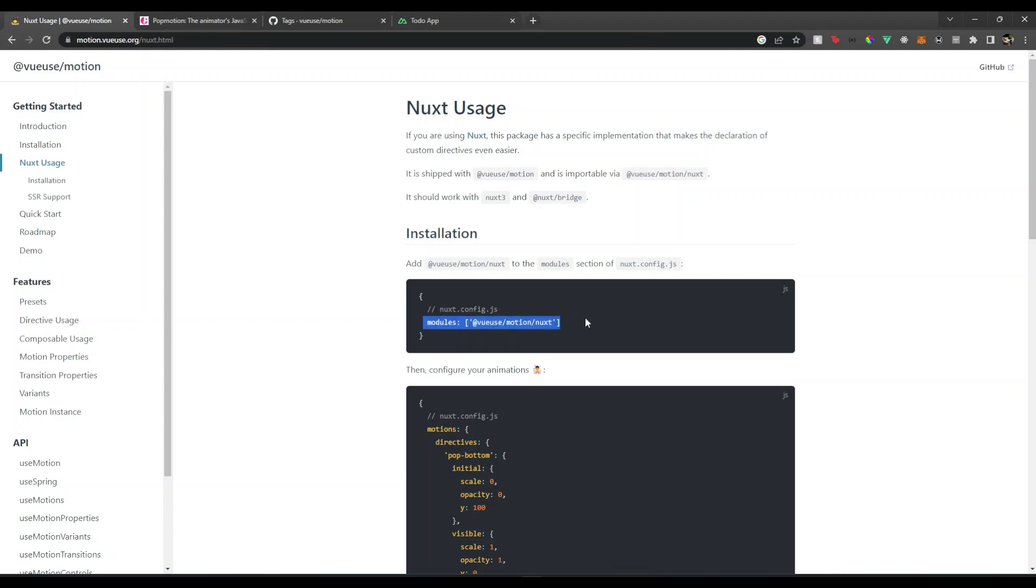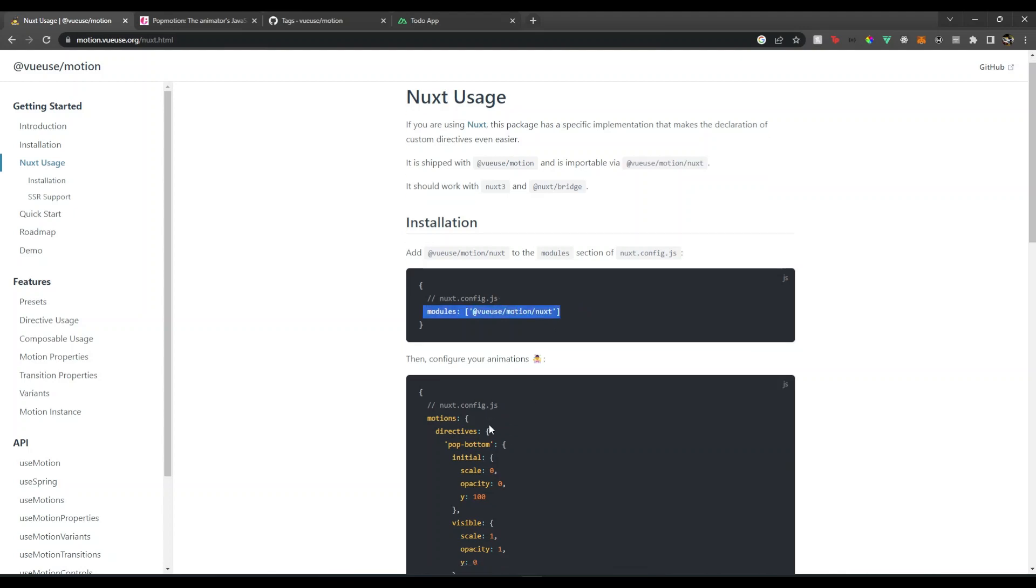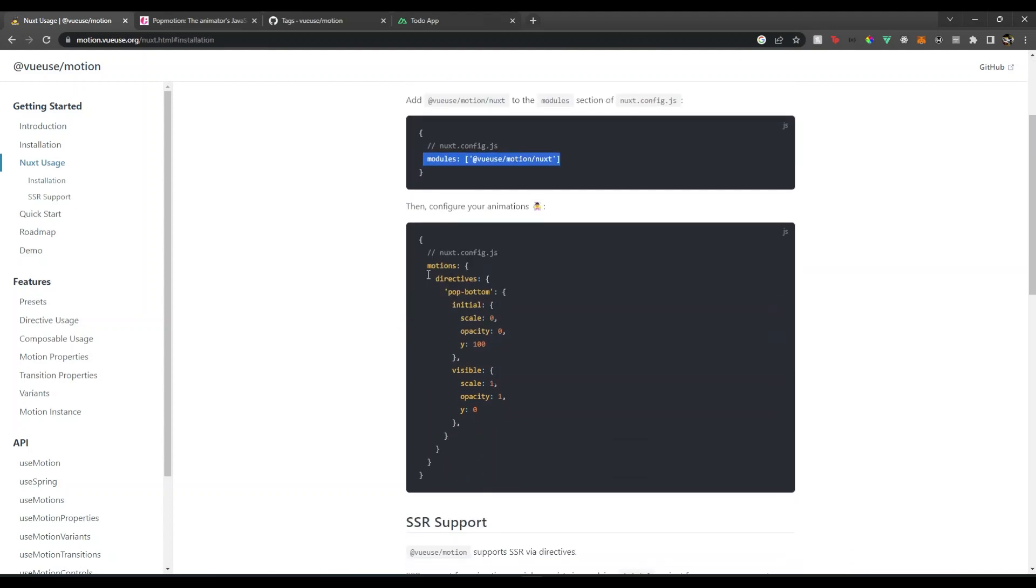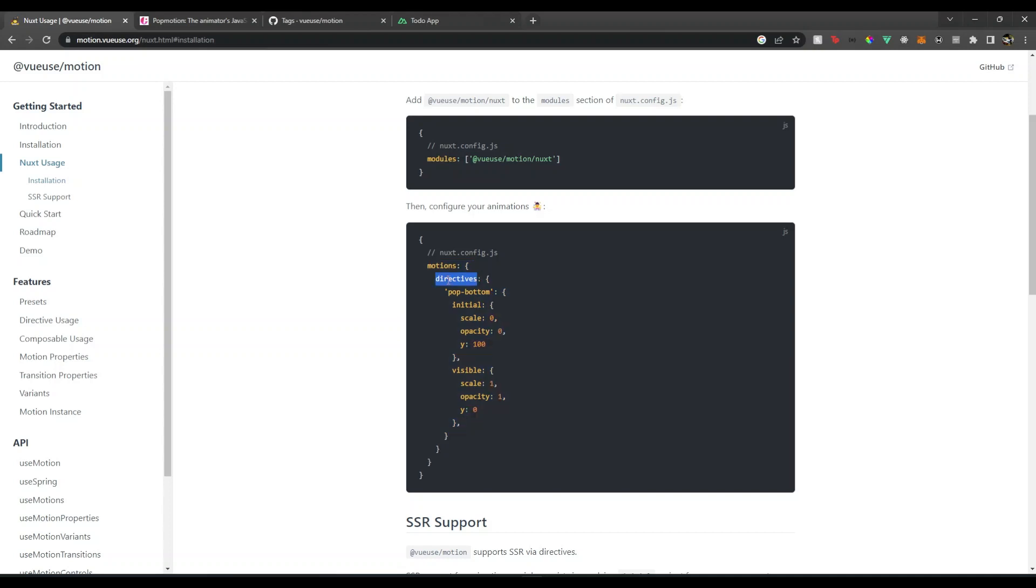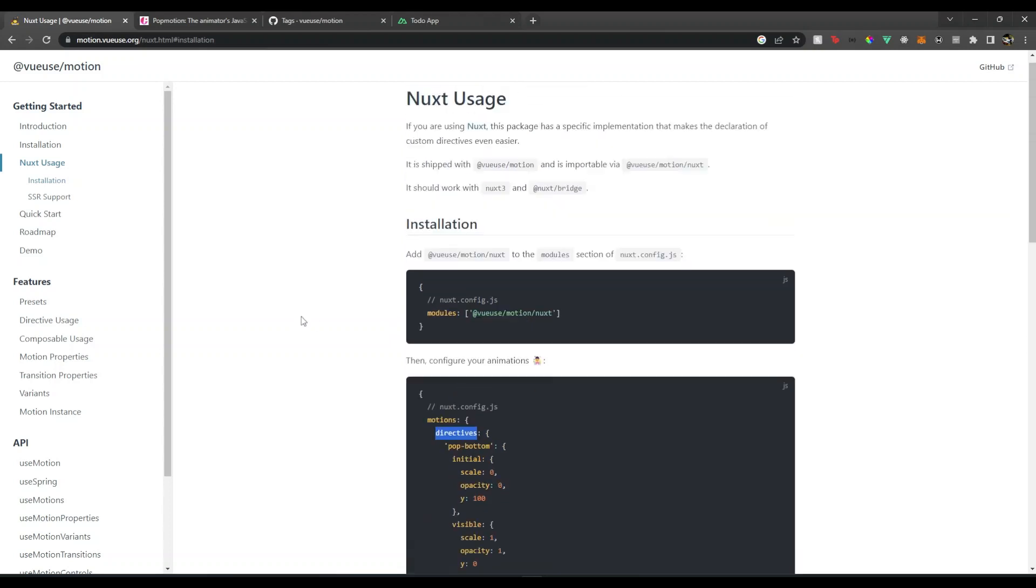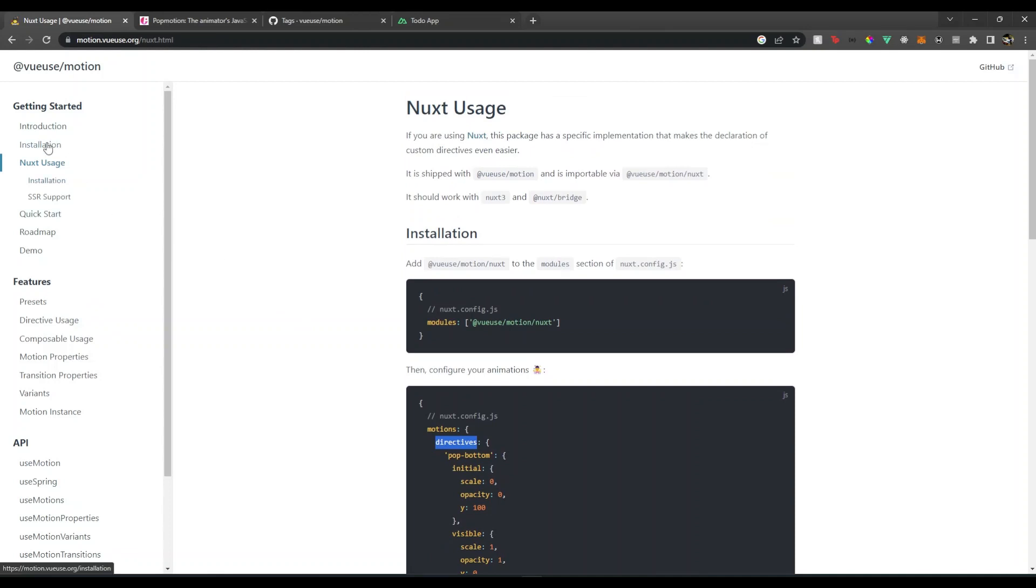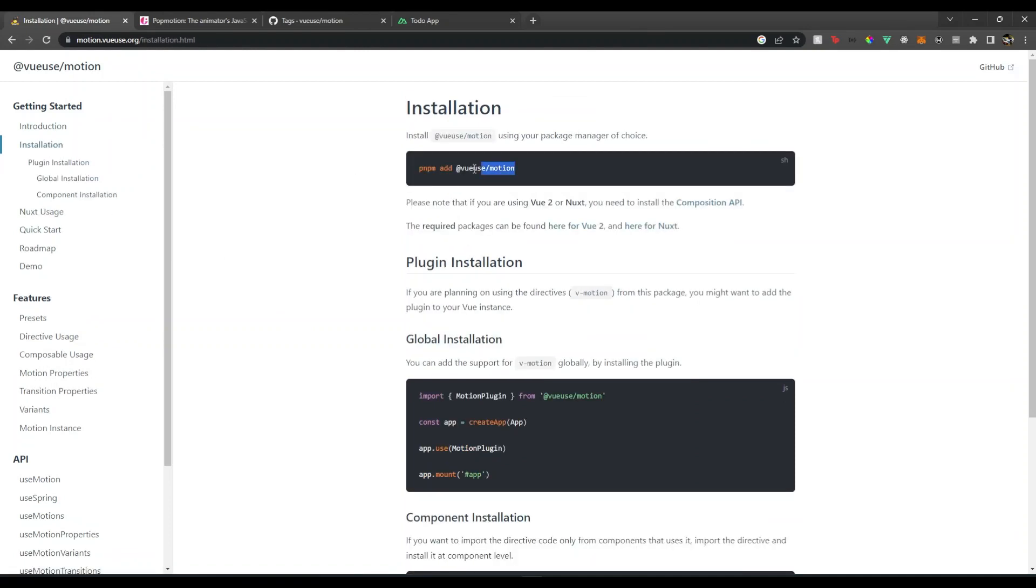We want our own directives, so we can also add this motions object with the directives object and define our custom directives. Now to install this, if you run this command you might get an error, so a workaround for that is just install the version which is this one.